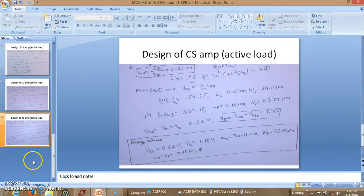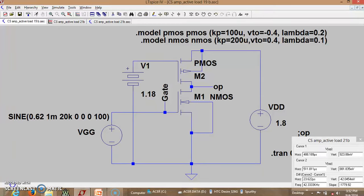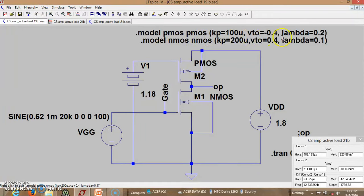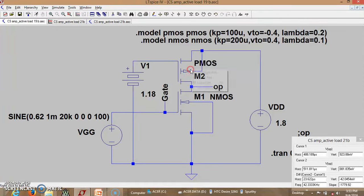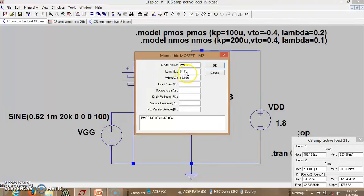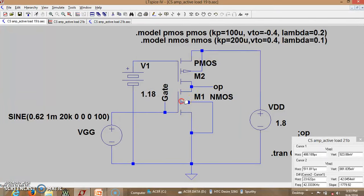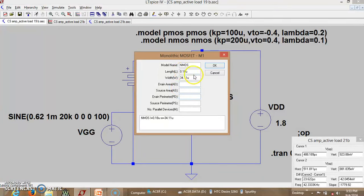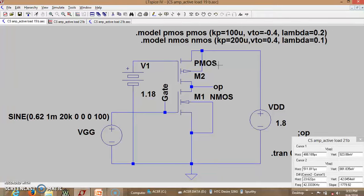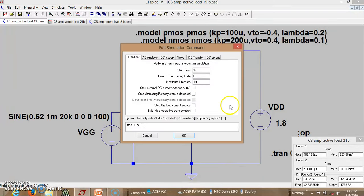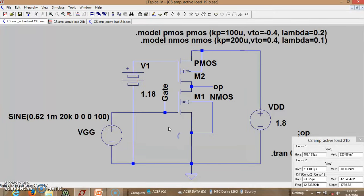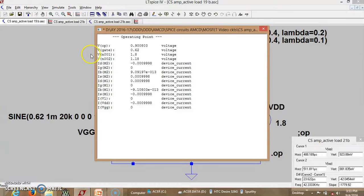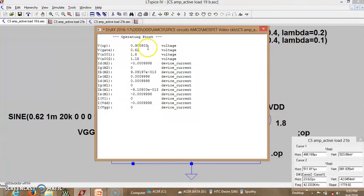So let us just do the simulation using LTSpice. Come back verify again. Now this is LTSpice circuit. As you can see now we have modified the model parameters PMOS and NMOS. Lambda is 0.2 and lambda is 0.1. So this is what is specified. And we have modified the dimensions of NMOS and PMOS. Which is here. Now it is 0.18 and 63. And similarly for this it is 0.18 is length and 34.11 is width. Now we shall check the operating conditions. To have maximum possible swing the output should be at half of VDD. You can see is at 900 millivolt. That is 900.803 millivolt. So which is fairly good.